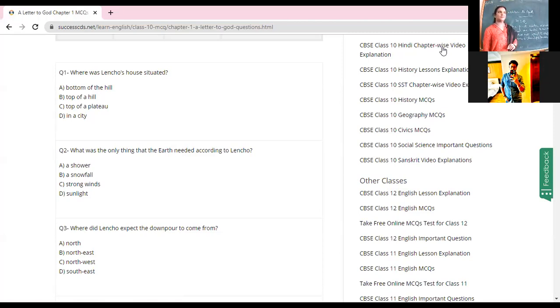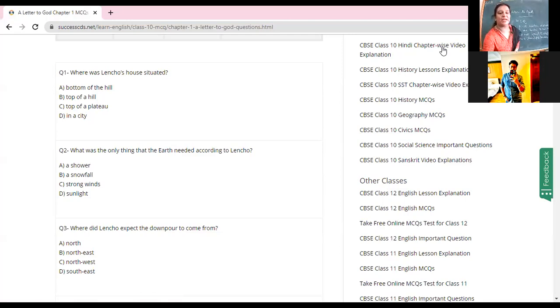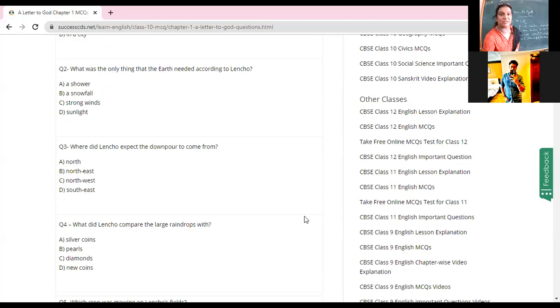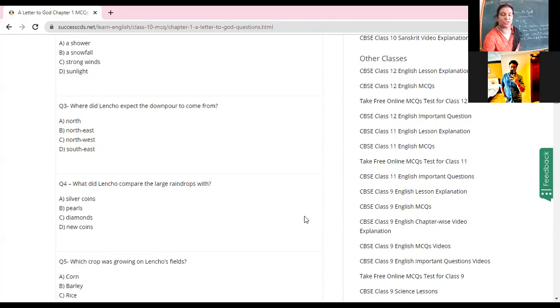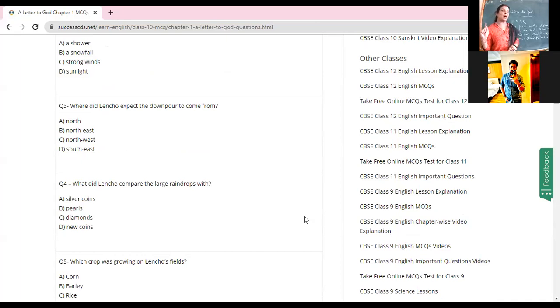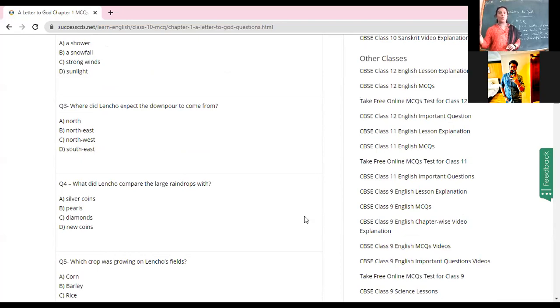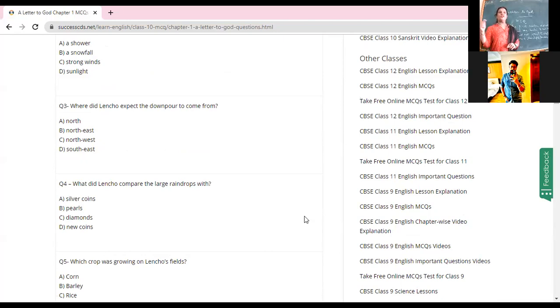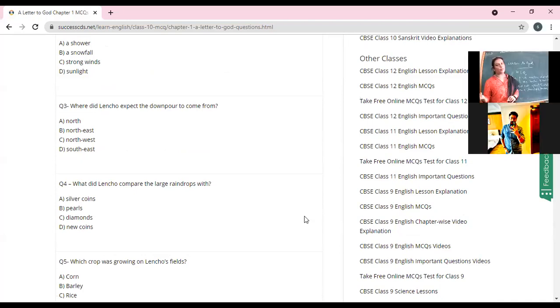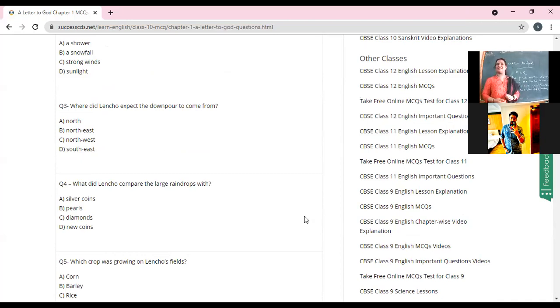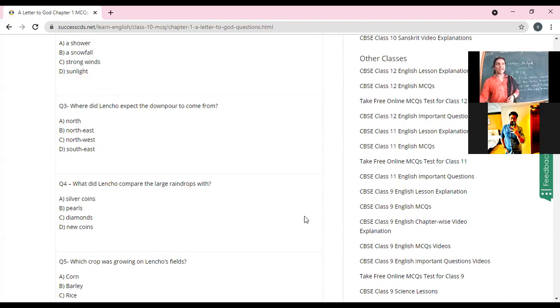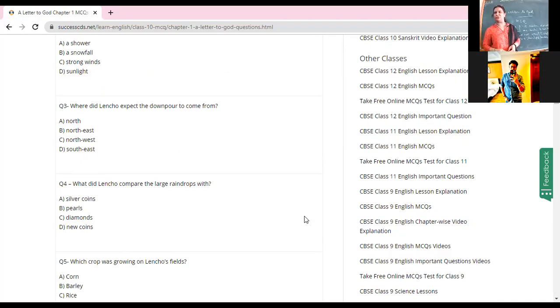A shower. Very good, very nice. Now you can mute yourself. Thank you. Correct answer is a shower. So what was the only thing? A shower of what? A downpour, rain. Now where did Lencho expect the downpour to come from? What is the downpour? It's a heavy rainfall. Let me read the options first: from the north, from the northeast, from the northwest, or from the southeast.